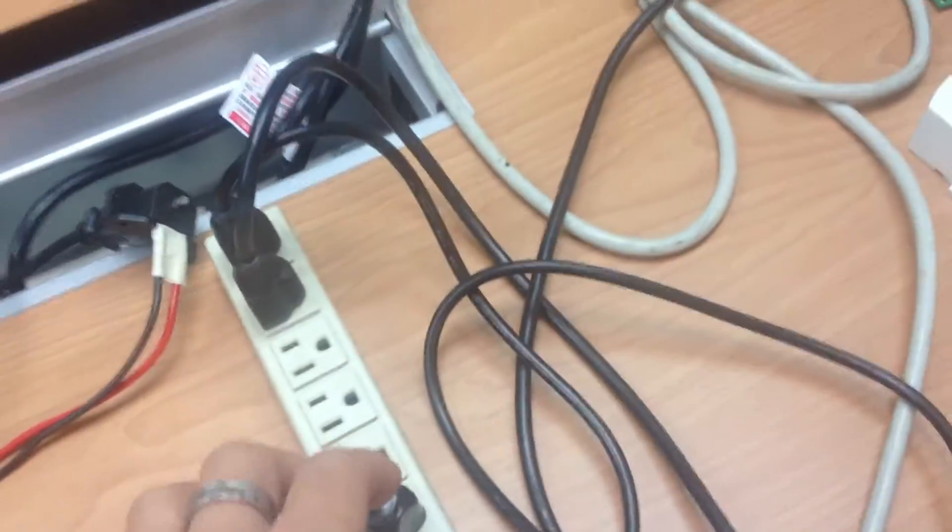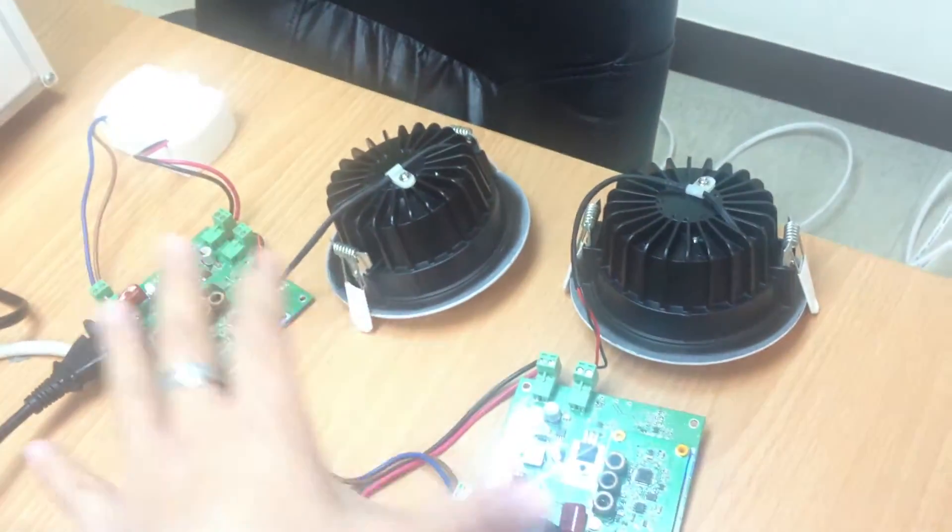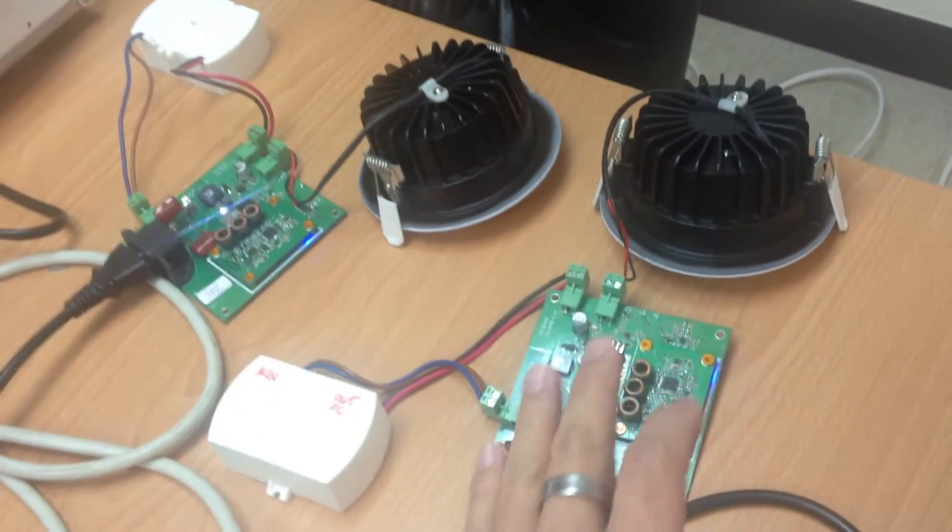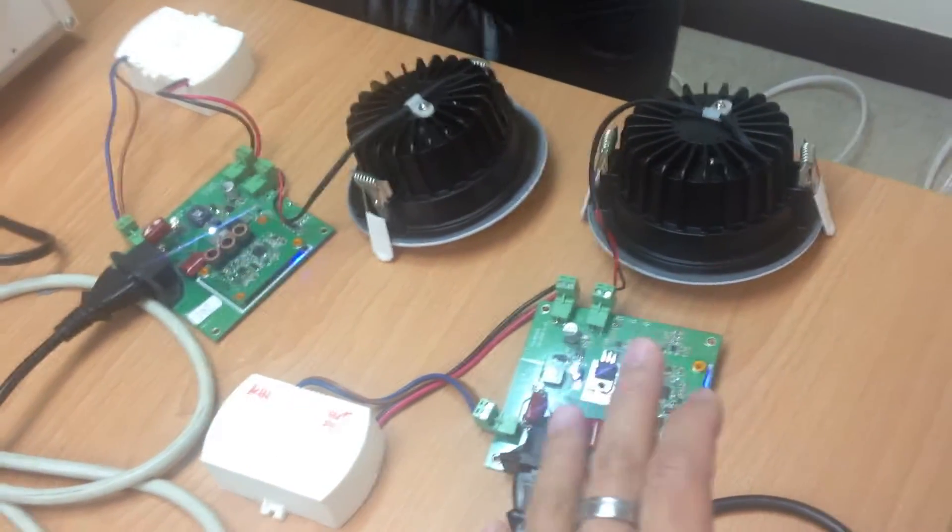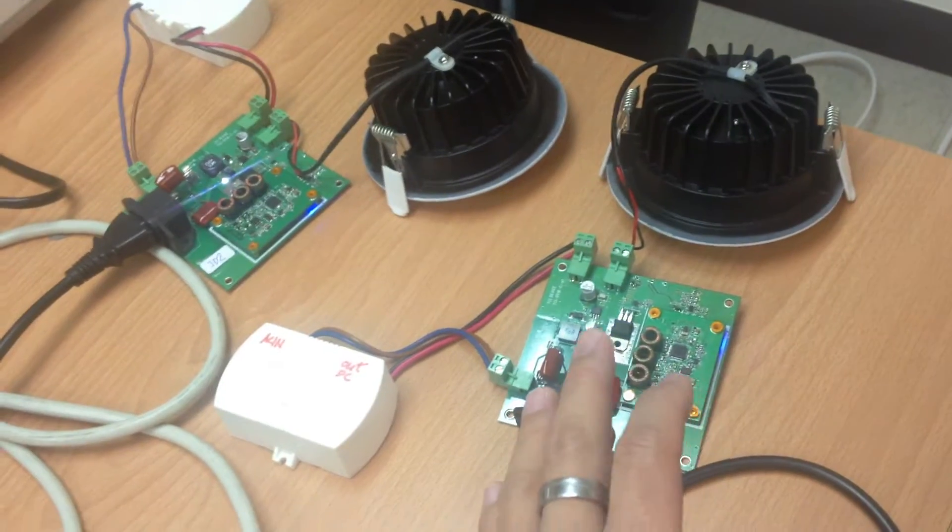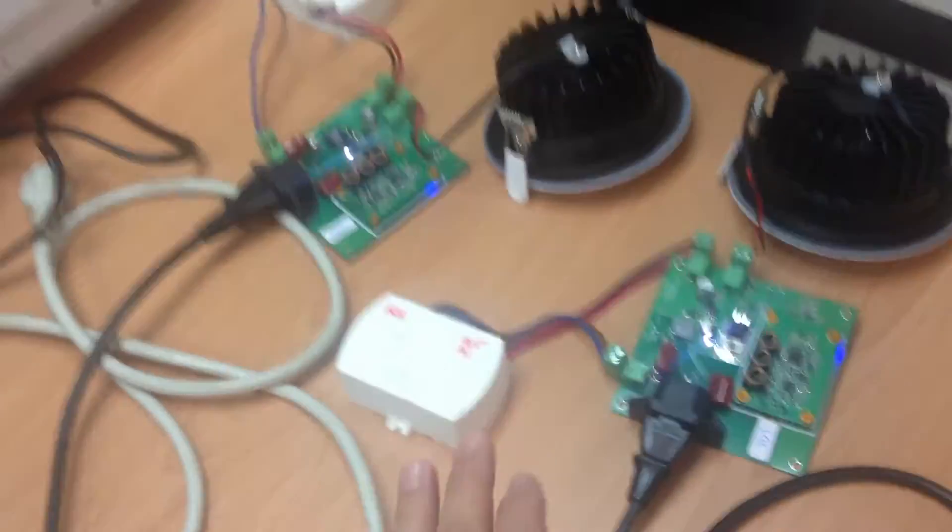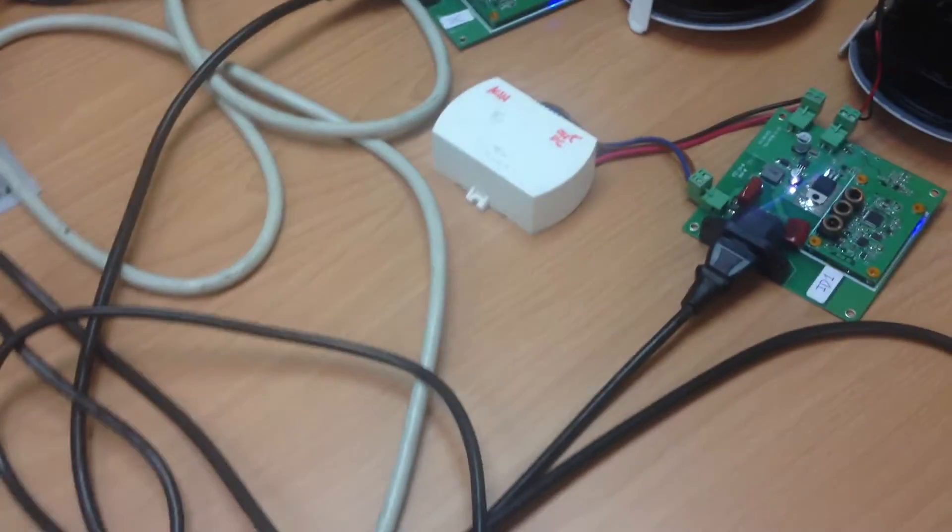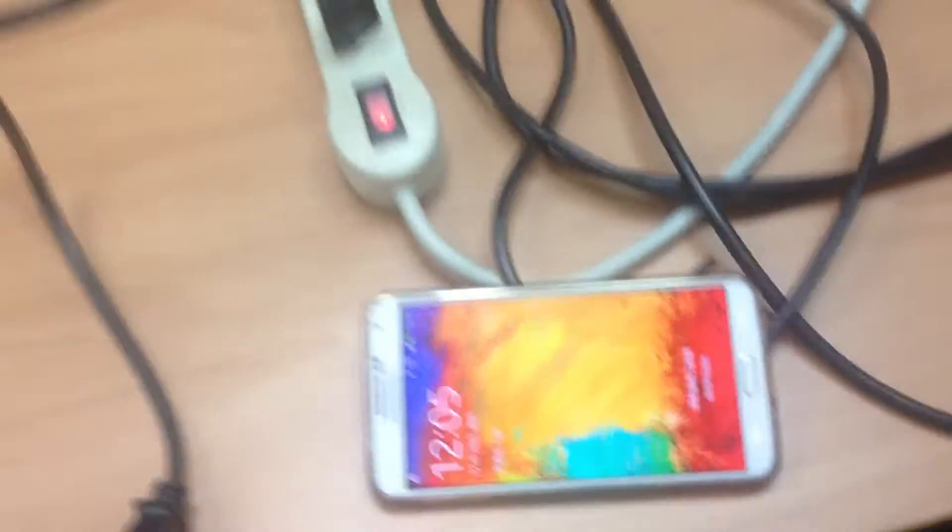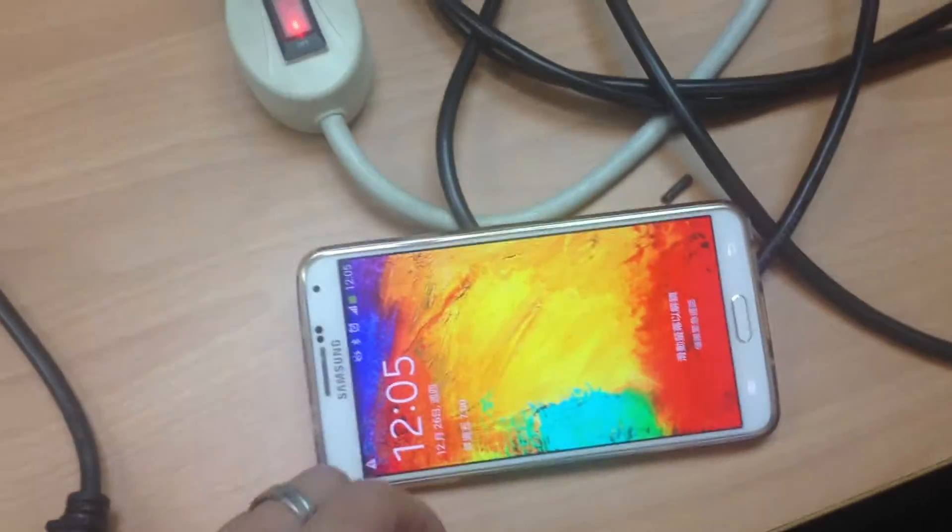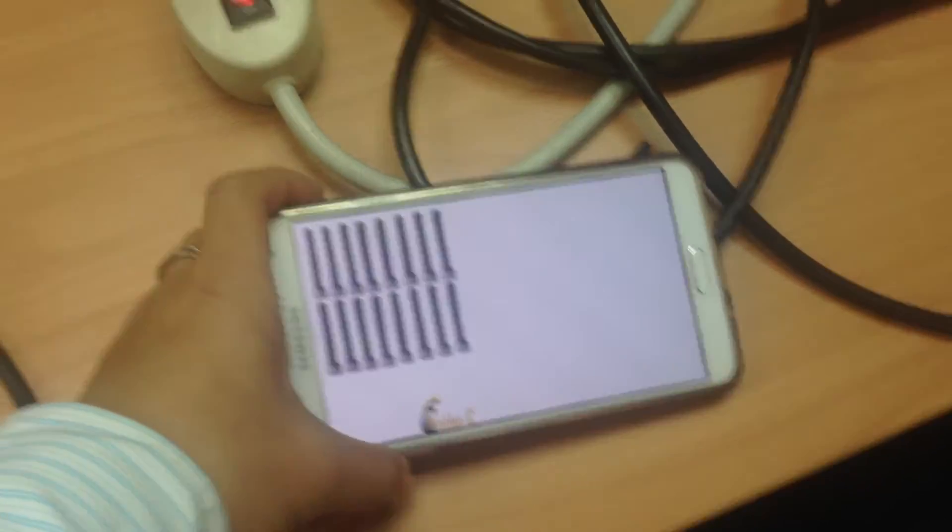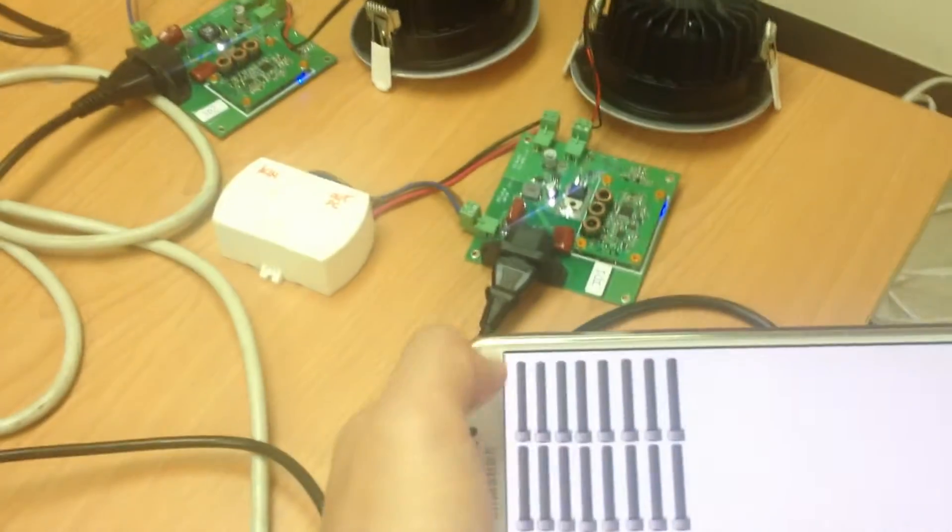For example, this is two LED lights and you can control the brightness through the AC wire. Now I'm going to show you that we have an Android app. You can use this app through Wi-Fi to control the LED lights.